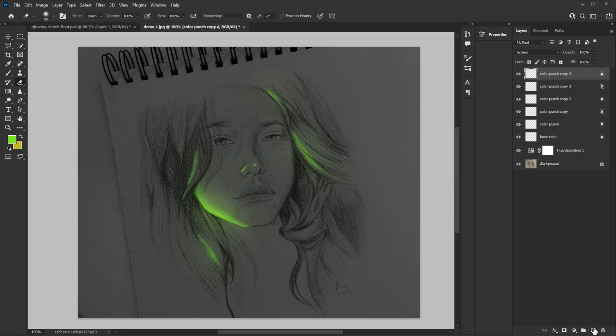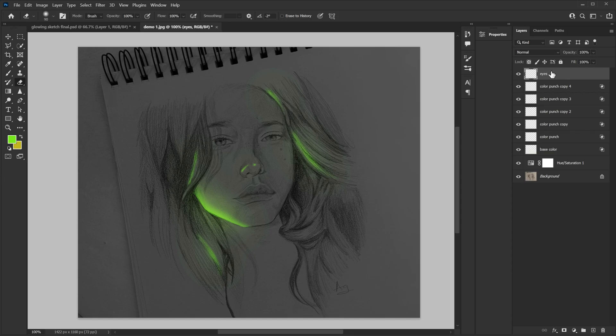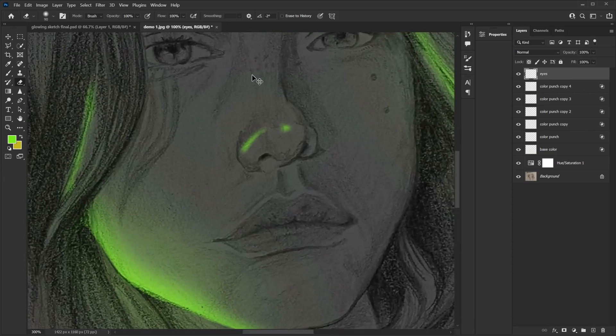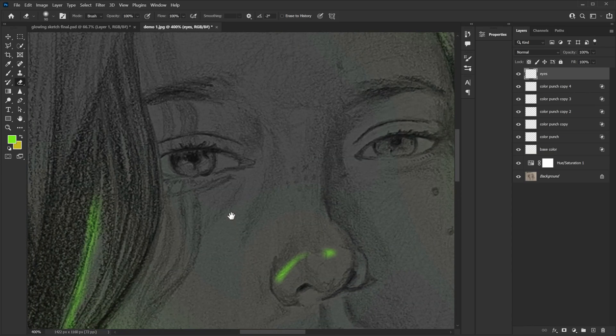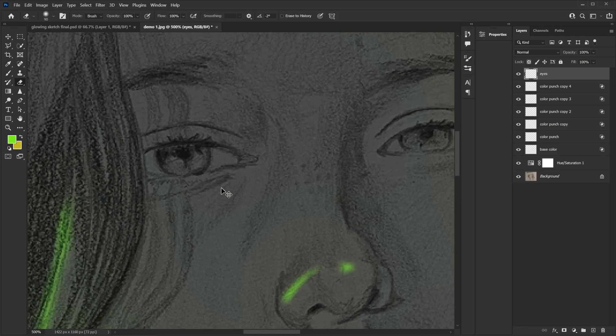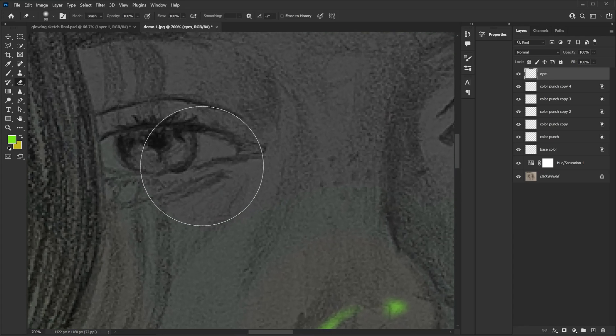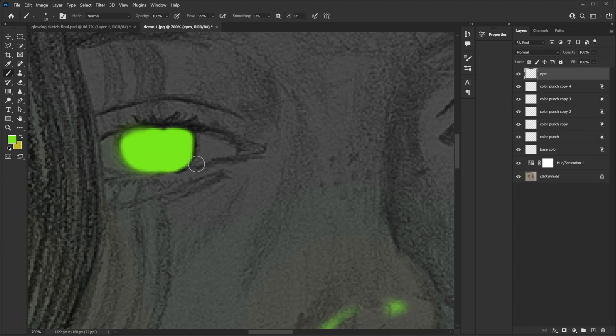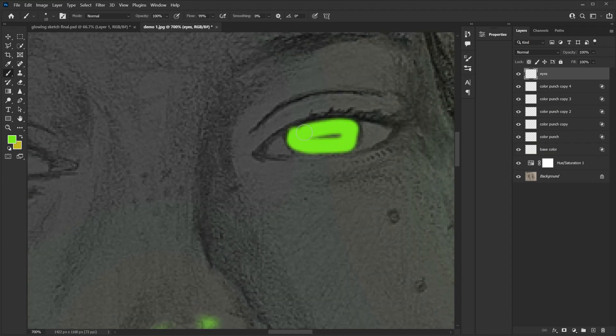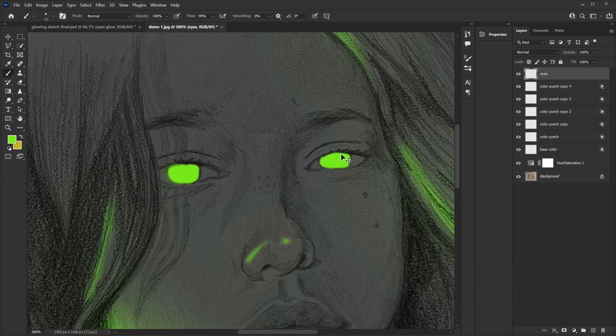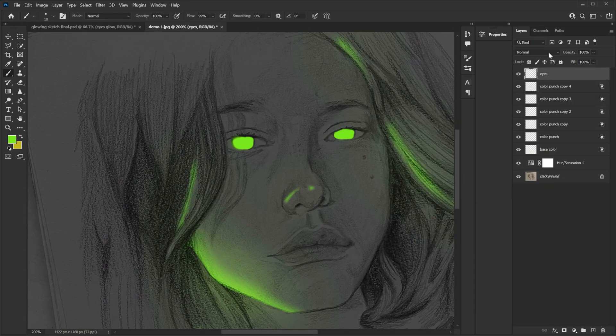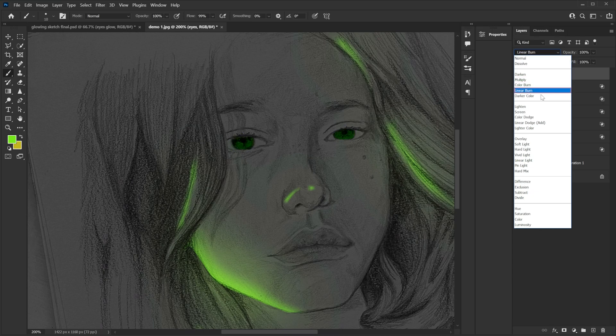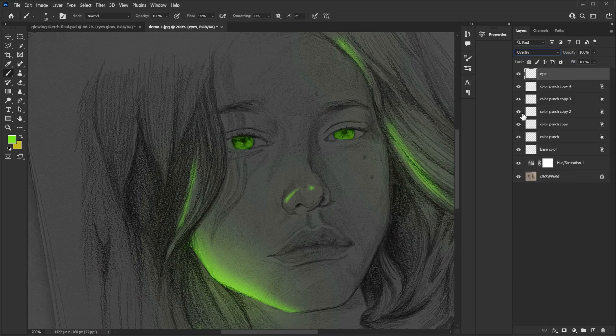So for eyes I'm gonna create new layer and then rename it to eyes. I'm using the same color to keep things consistent. And then I'm gonna paint right on top of the eyes. And for the eyes I'm gonna change the blend mode to overlay. So I have really nice color there.